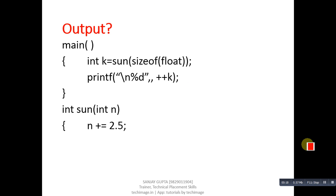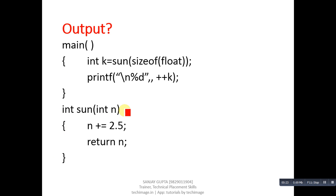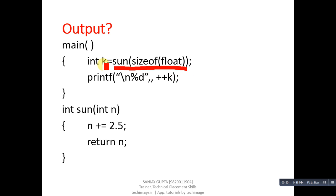First code segment is containing two functions: main and sun. Here sun function is called and the result will be stored inside k and then printf will print value of k. You have to identify the output of this code segment.